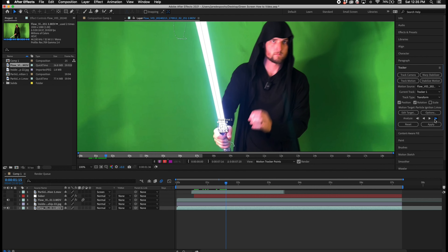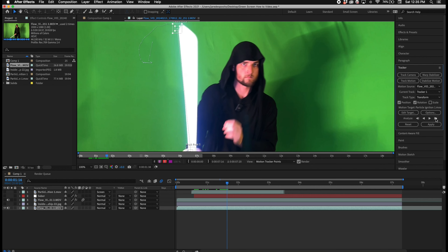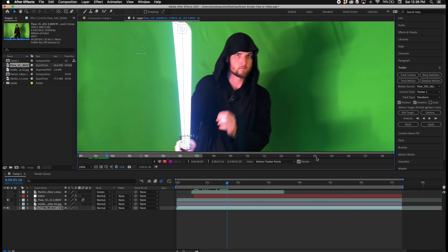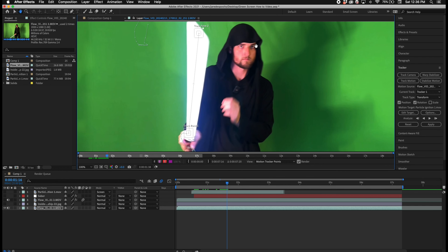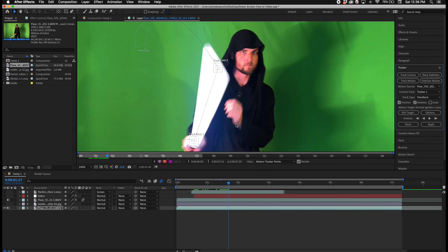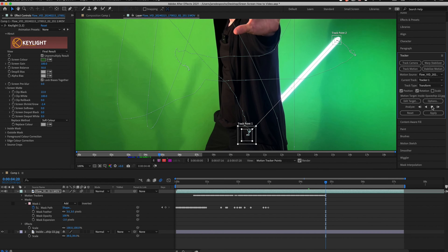I did something special here for the lightsaber blade prop: I automated the mask around the subject to automatically follow the lightsaber prop ignition, so that I could have something to guide me while I add the extra lightsaber effects in later.